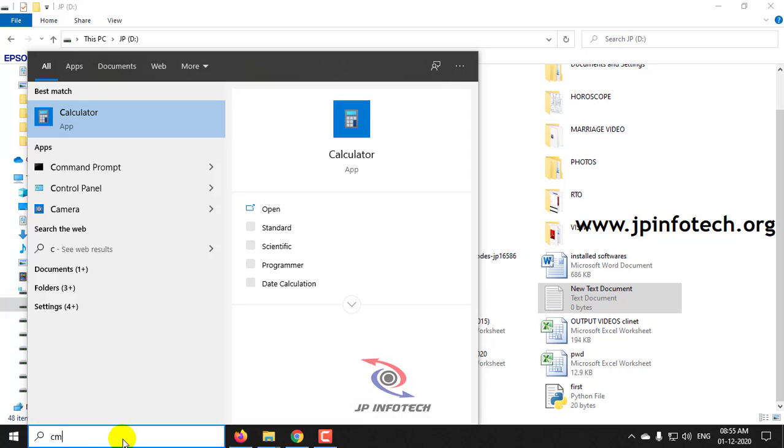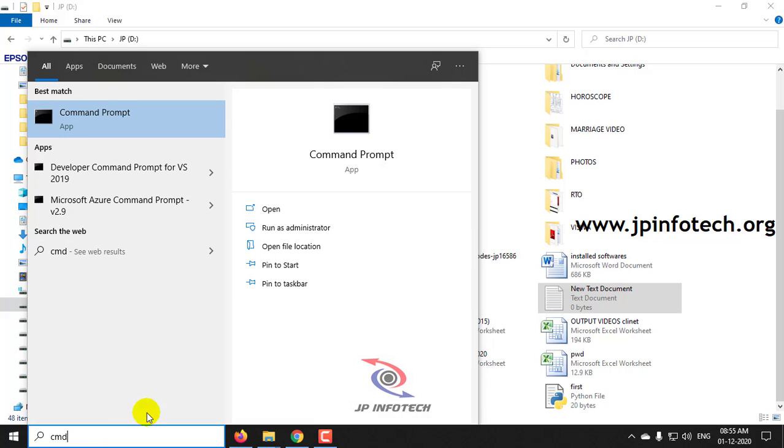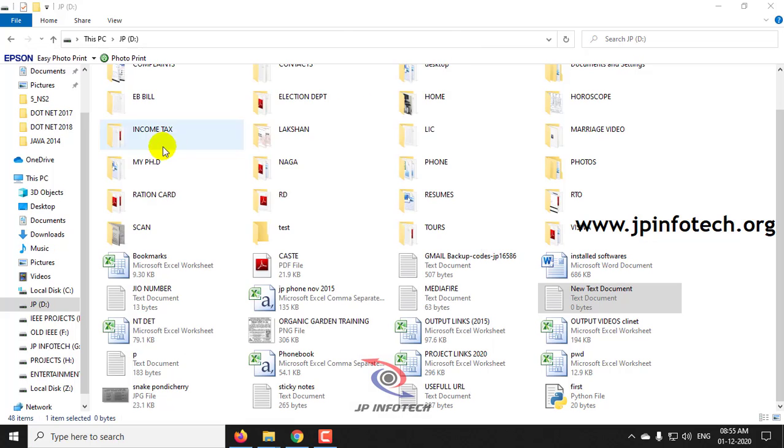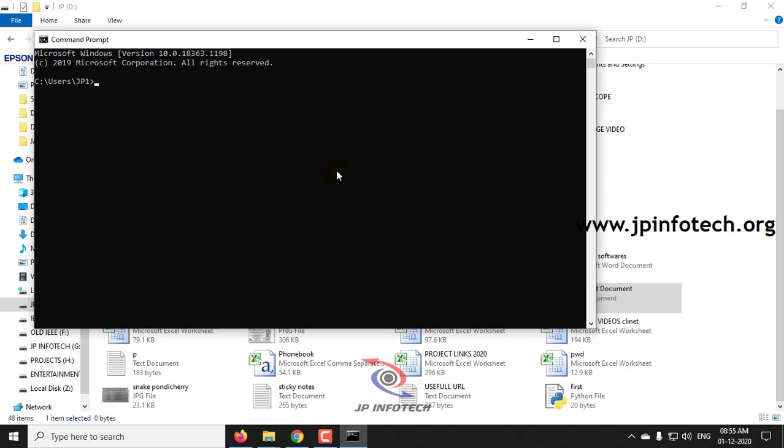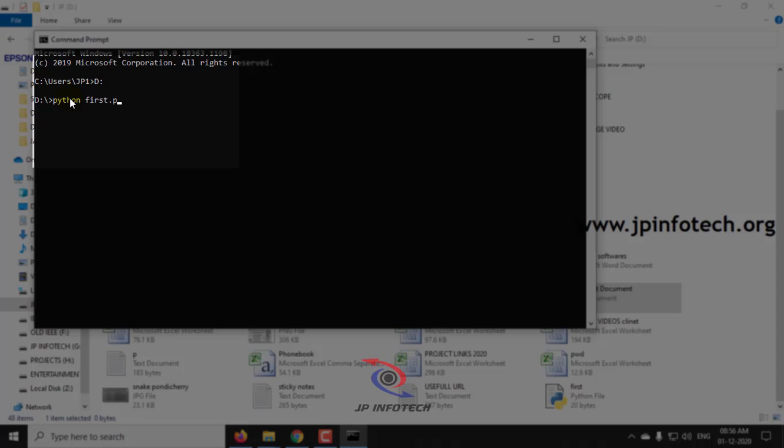Now go to the command prompt. Go to the location. As I saved the file in D drive, I have to go to this location. Now type python space the file name, first dot py.